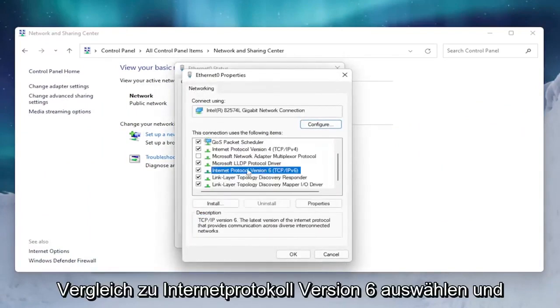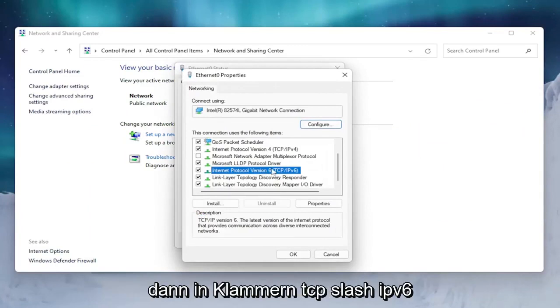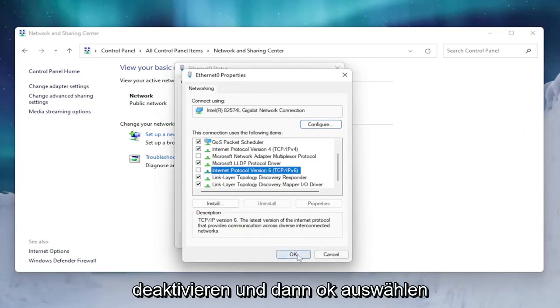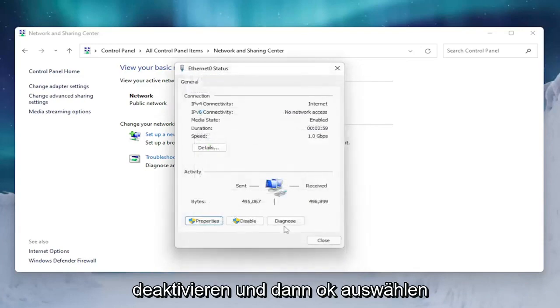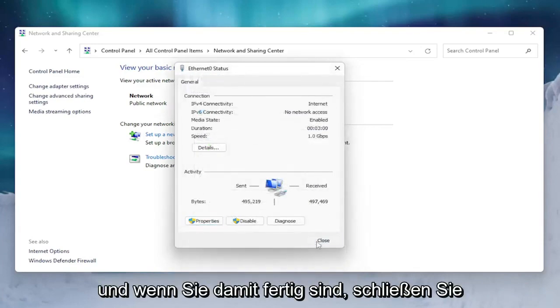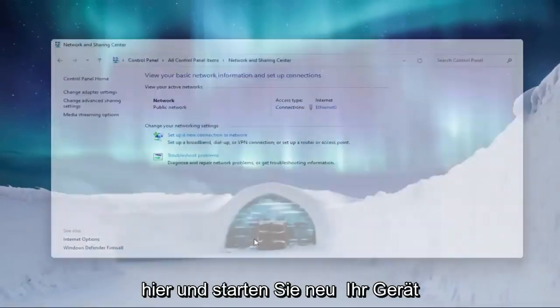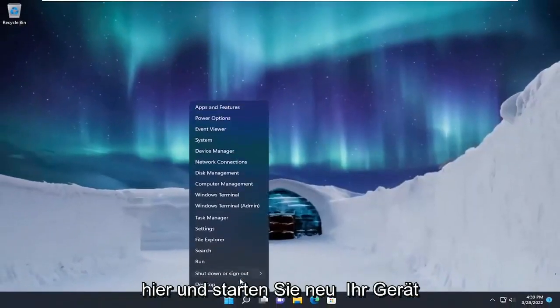Find Internet Protocol Version 6, in parentheses TCP/IPv6. Uncheck that and then select OK. Once you're done with that, close out of here and restart your device.